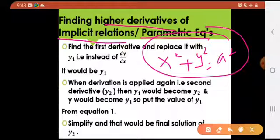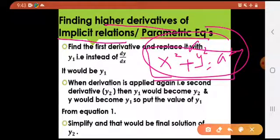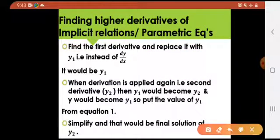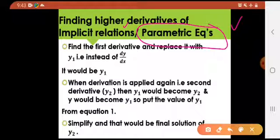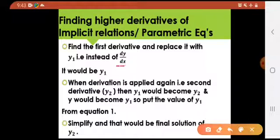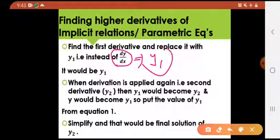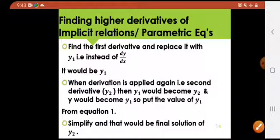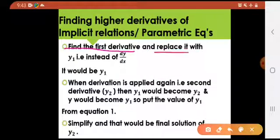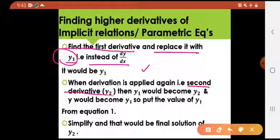Of course we can separate x and y, but when finding the derivative of this whole equation it becomes more complex. The second thing we will be learning about in question number three is parametric equations. For both types, we need to find higher derivatives. First of all, you will find dy/dx, and that dy/dx would be called y1.